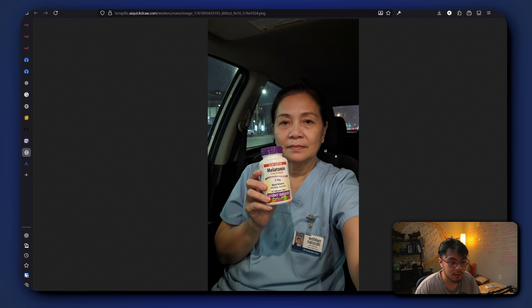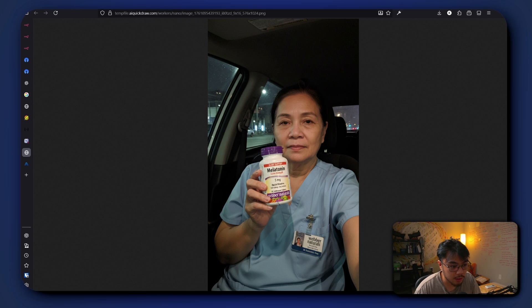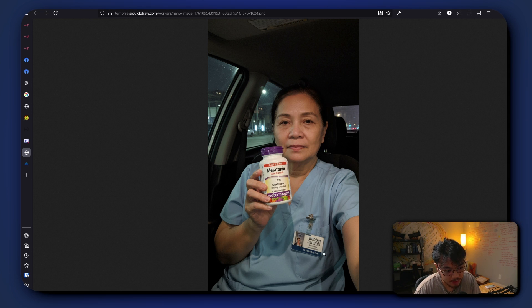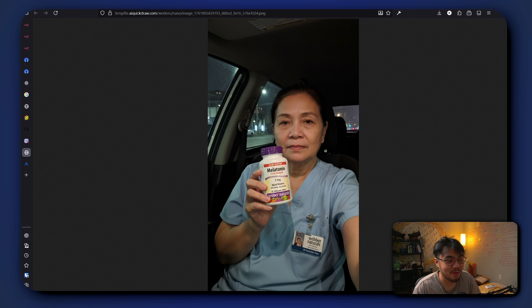I guess because it understood we have the product right here and we have our Filipina woman right here. And look, they even took the liberty of making it look like she works at Webber's Natural. Pretty cool.